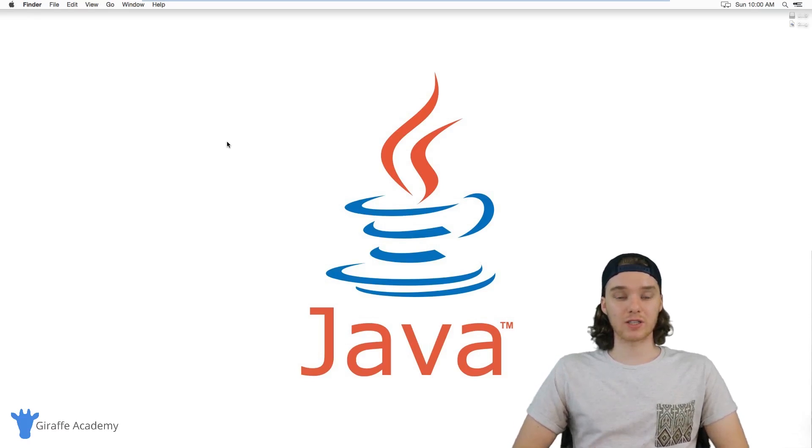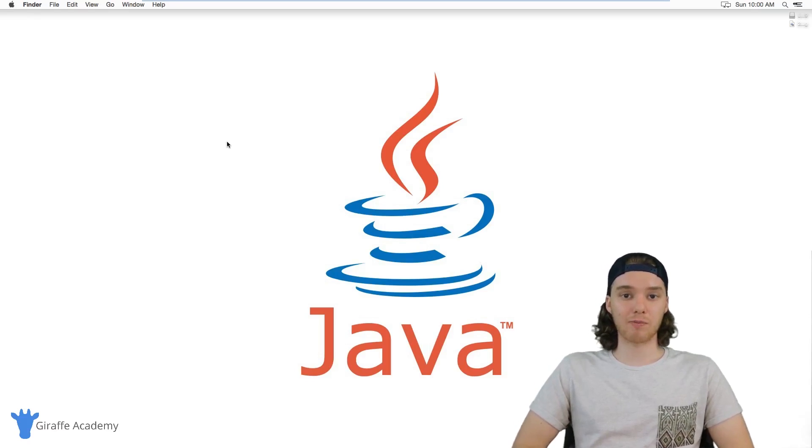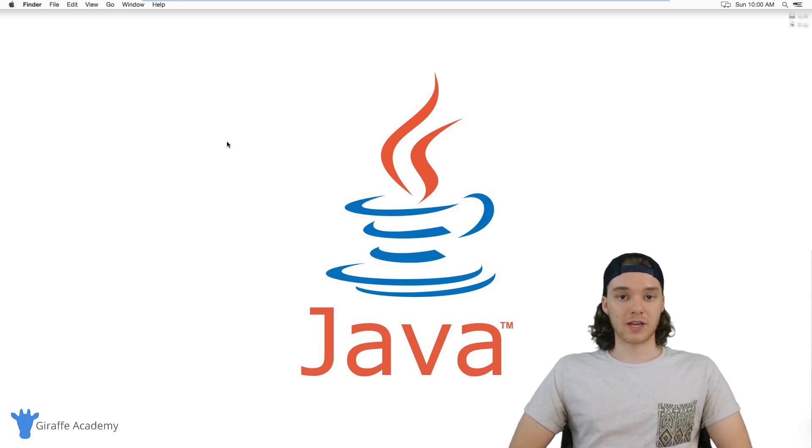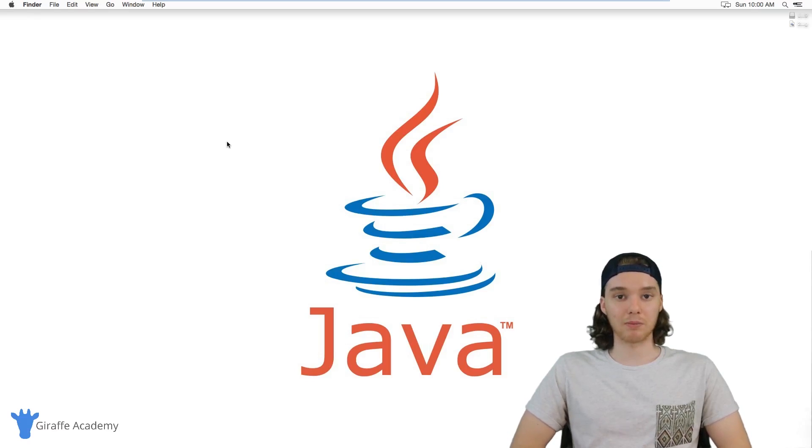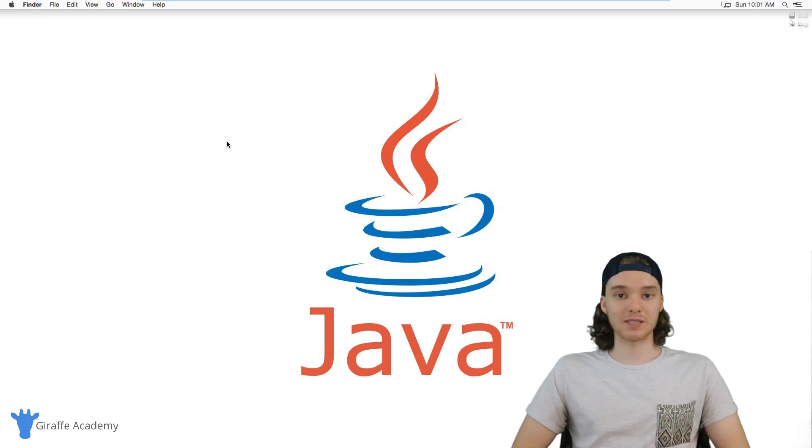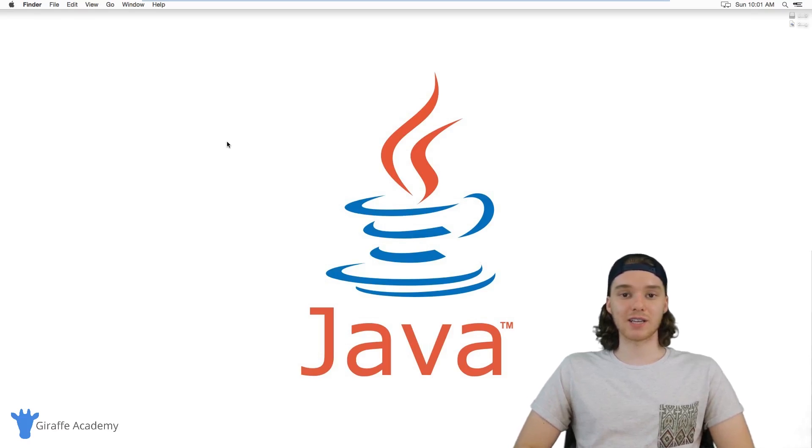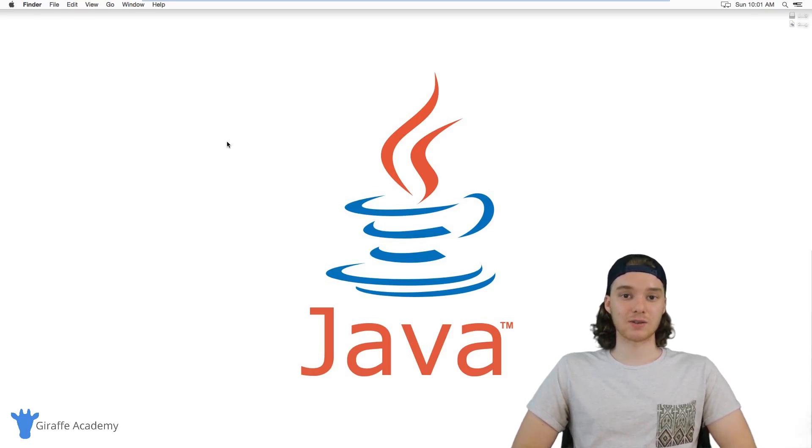Java allows you to write super powerful programs that can do just about anything. I mean, a lot of devices just around your house are probably running on Java. And in this course, I'm going to teach you guys everything you need to know to get started.